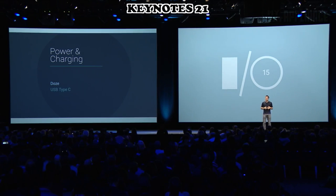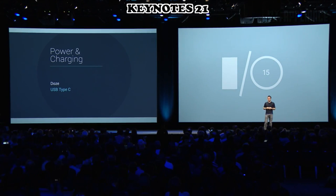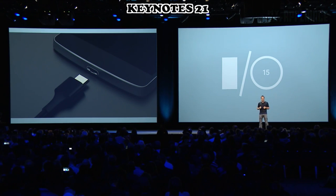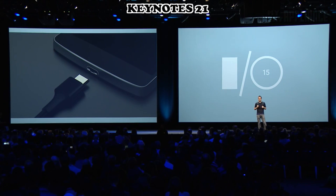USB Type-C ushers in a new way of charging that works across hardware — really fast charging of devices, anything from three to five times faster, and no more grappling to find the right direction for the charging plug.